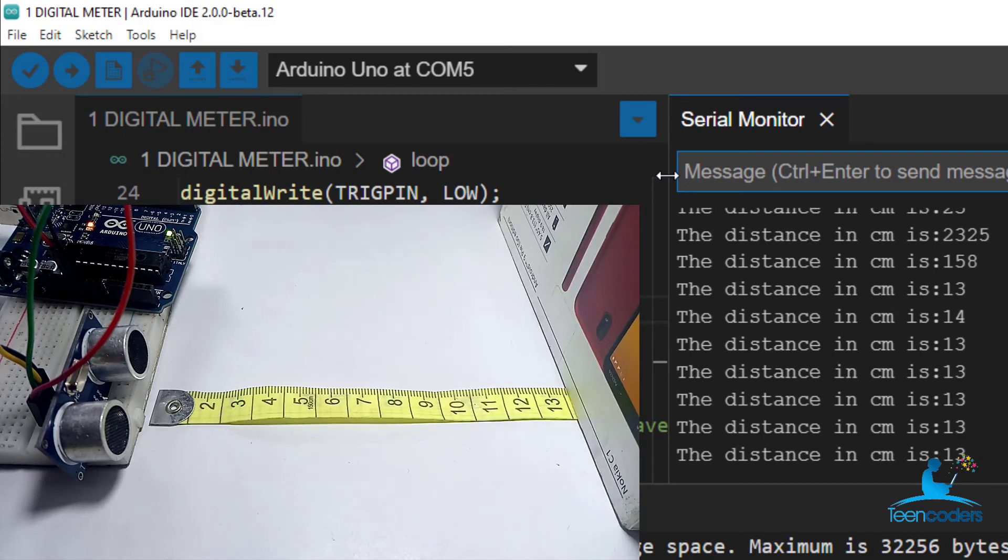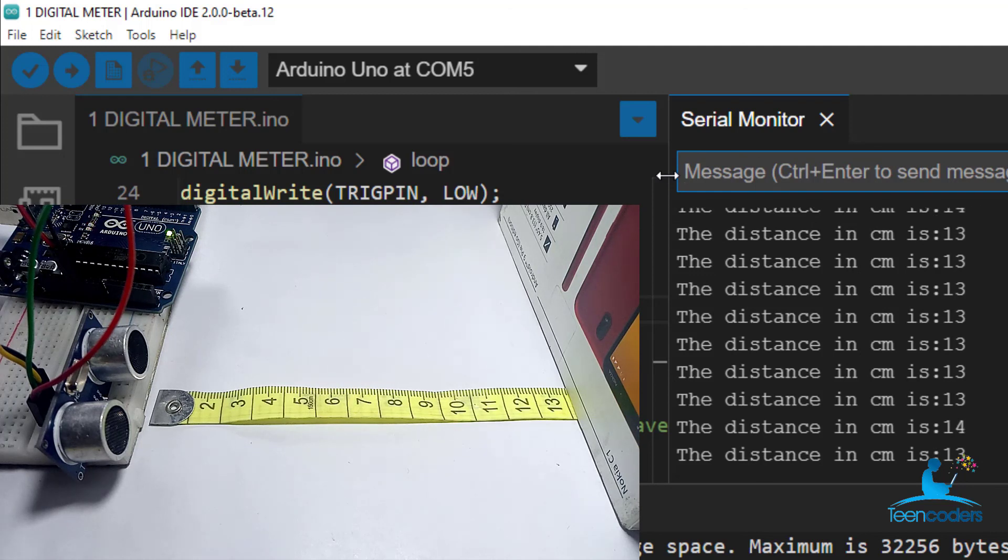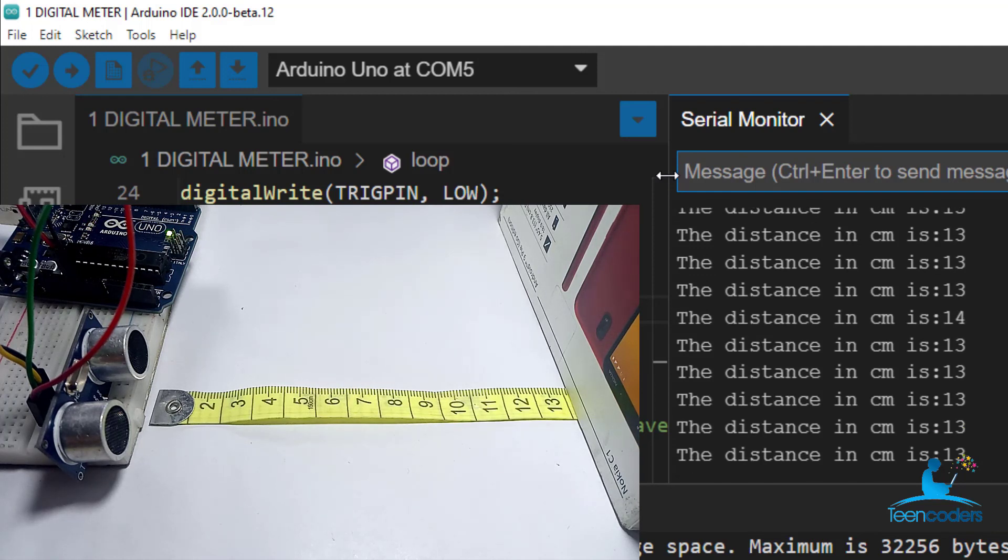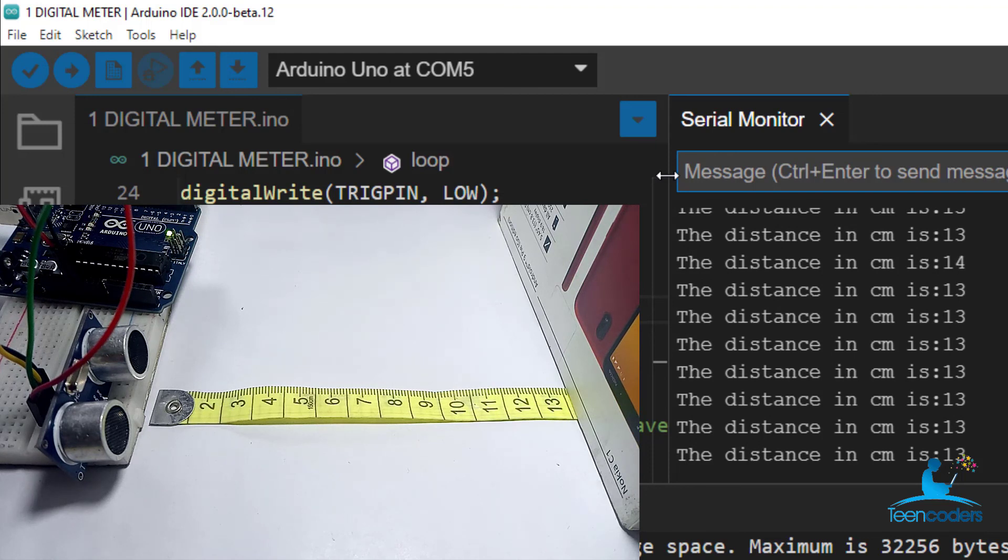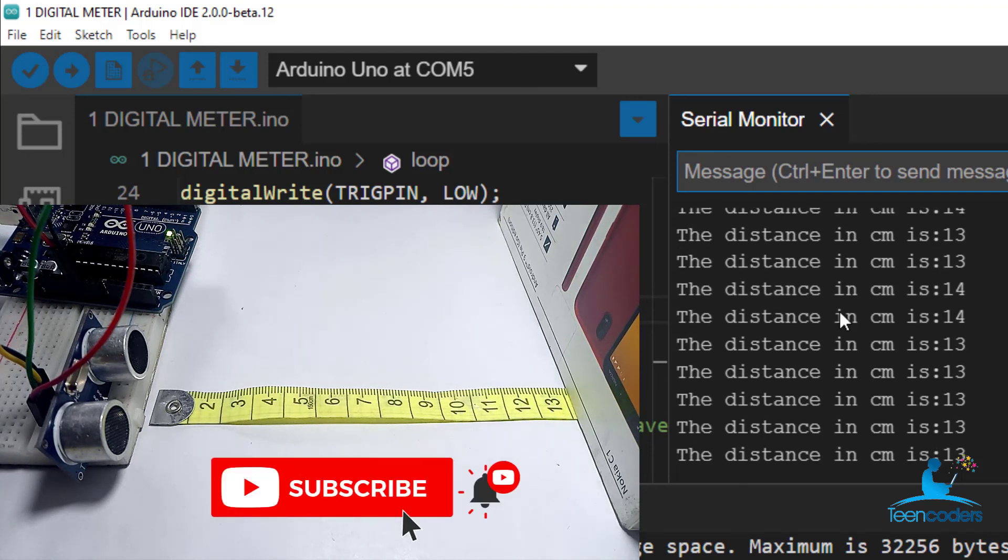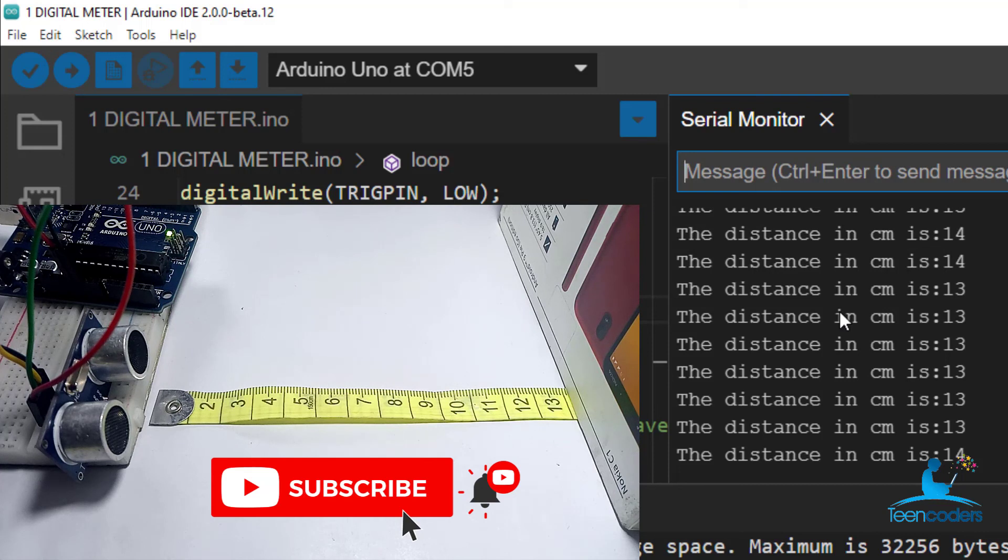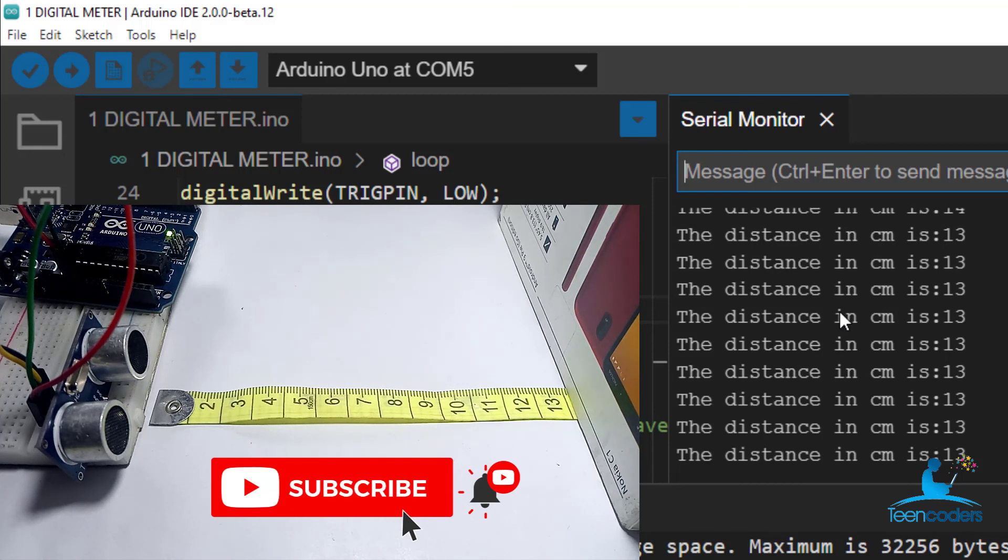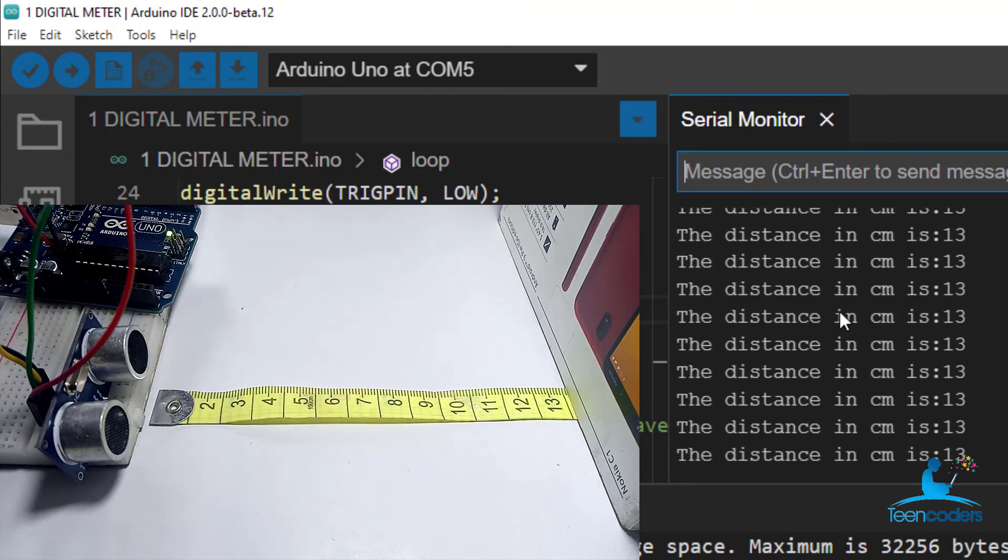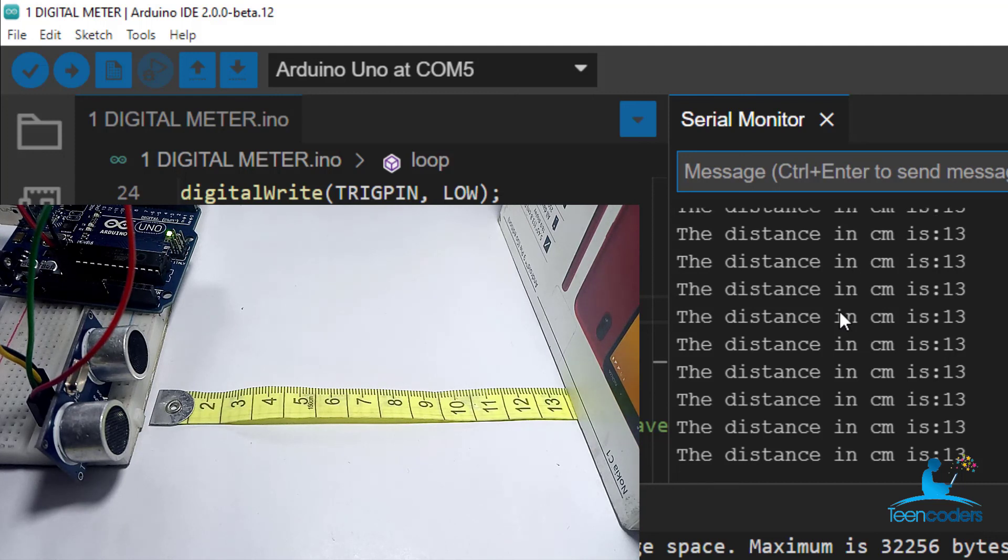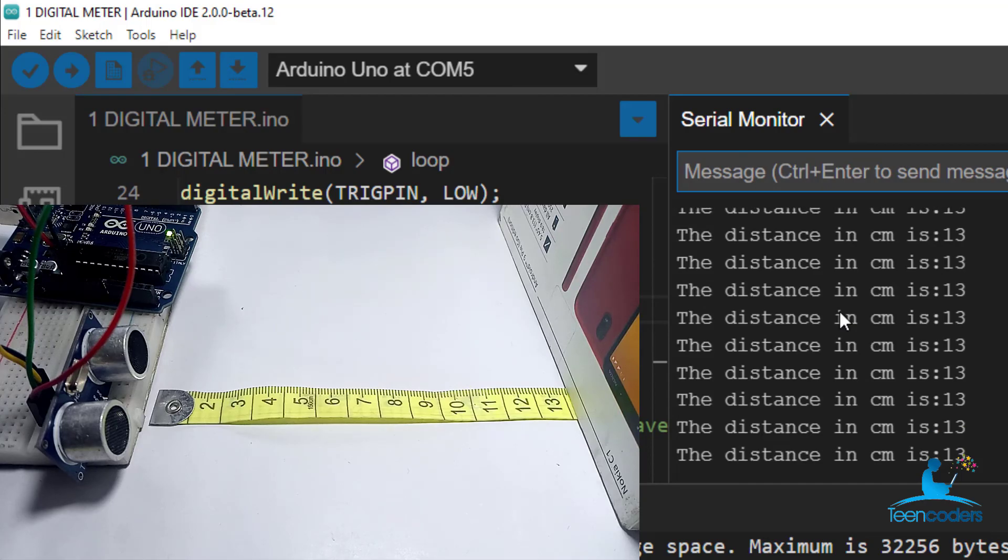This is one of the projects we can create with the ultrasonic sensor. A digital meter. Thank you very much. Please remember to subscribe and click the bell button so that you get updates. Watch out for our next class where we build more projects using the ultrasonic sensor and the Arduino. Thank you very much.